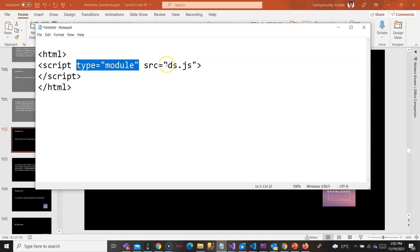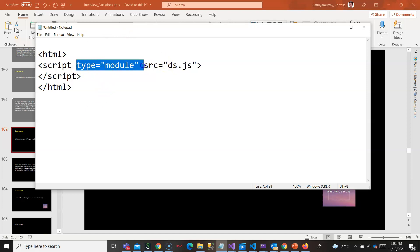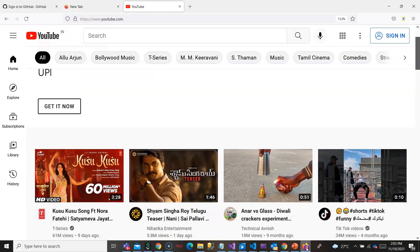Maybe we will see it in a later question. The question here is what is type="module"? Type module says that whatever the browser is going to encounter is a module.